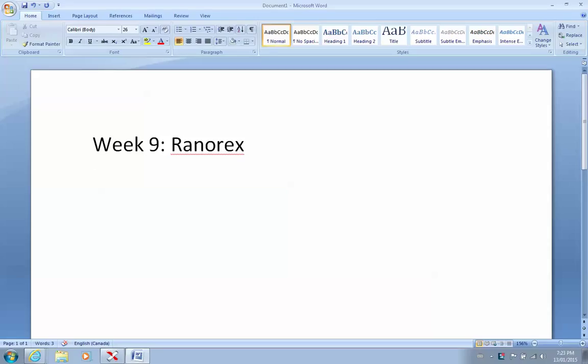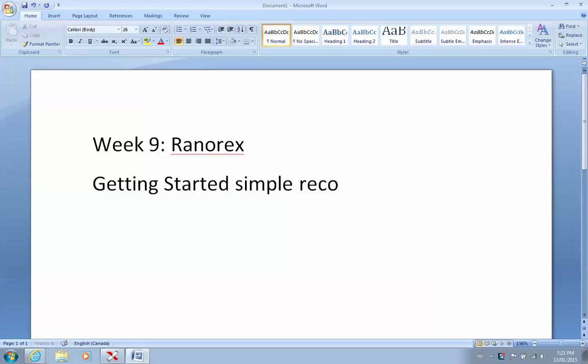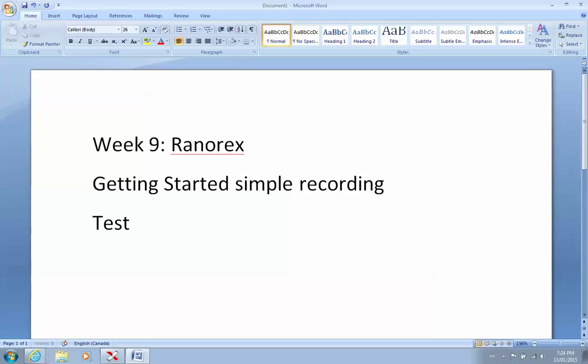And the first one is we are going to do a getting started simple recording. In there, I'm going to show you how to record a simple script using Ranorex. The second step I'm going to show you is what we call test actions.